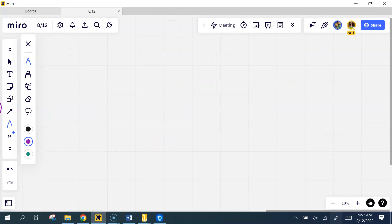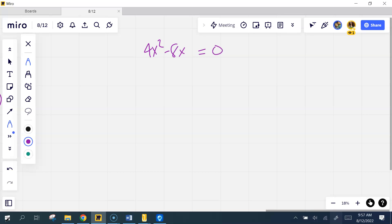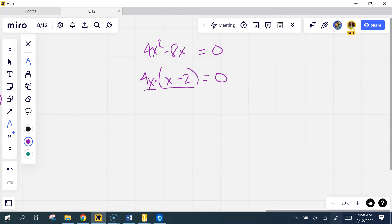Alright, I'll do number two if you give me the equation. It already equals zero — good, GCF. If I take a 4x out, what's left? I can't factor this one any further, so I'm going to stop. I have two things multiplied together to give me zero, so I'm going to set both of them to zero, which would mean x is zero.